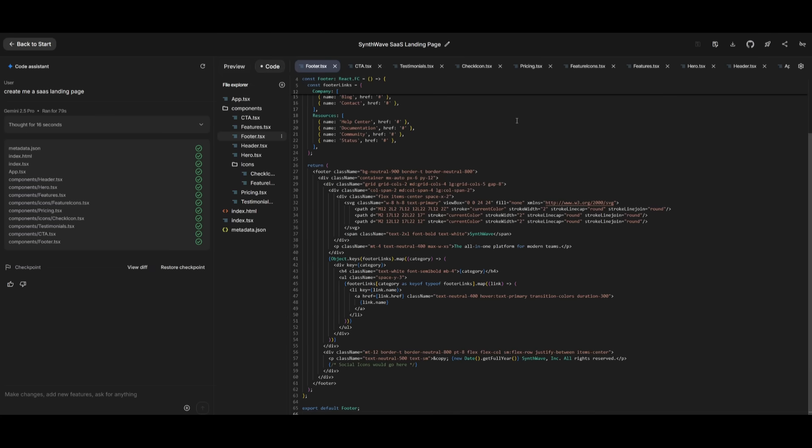You can even download all the code that it has generated on the top right panel. You can even save this project, you can copy it, you can work with it with GitHub. And this is where you can even share it around with others.